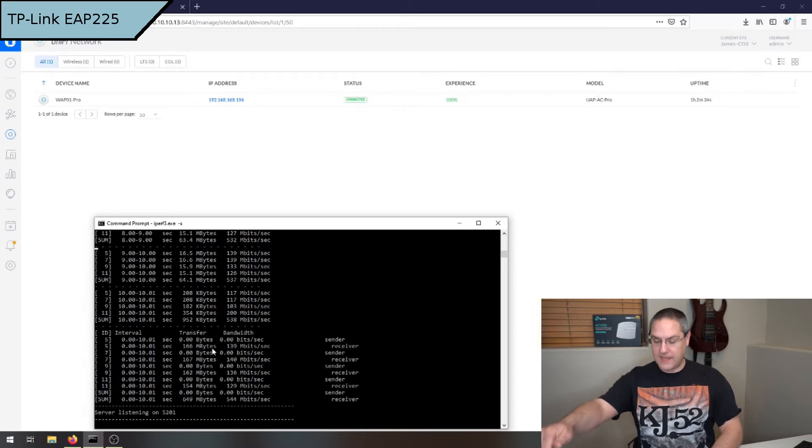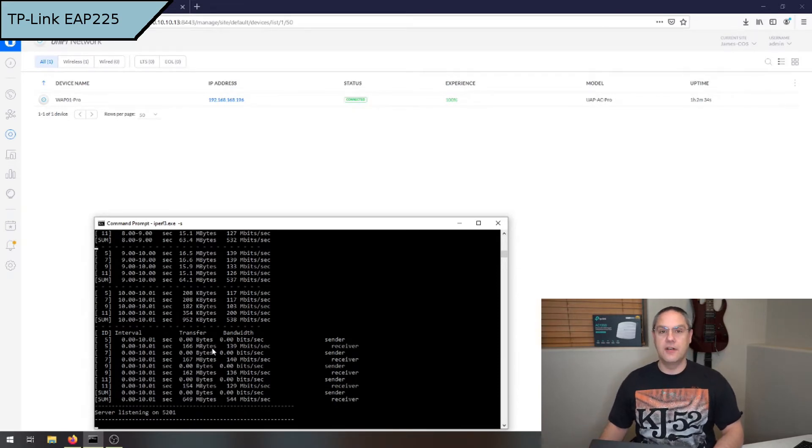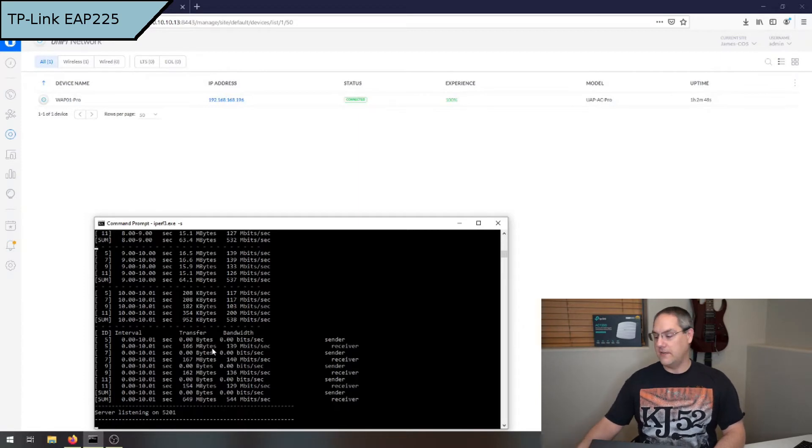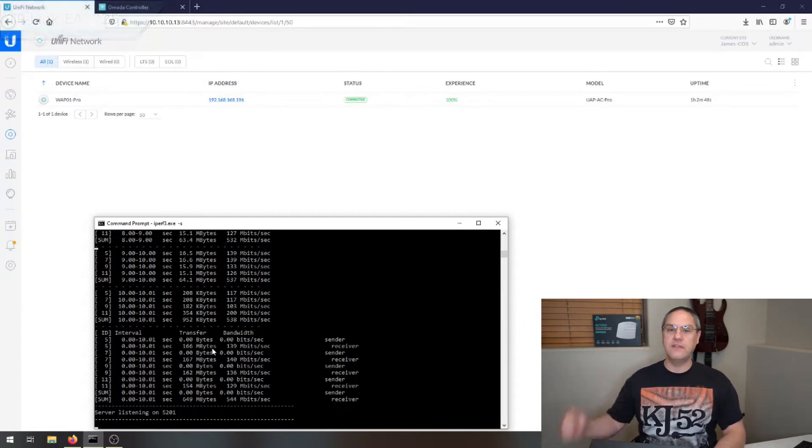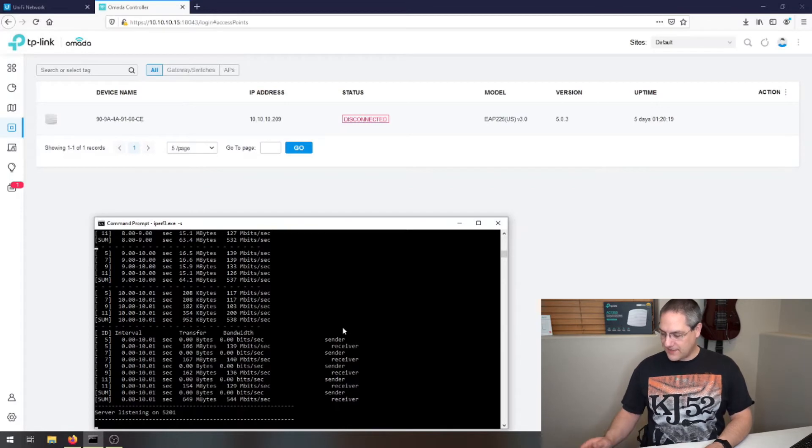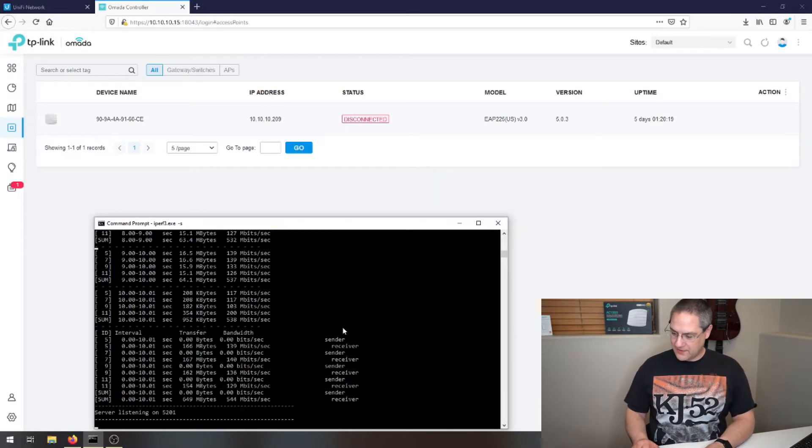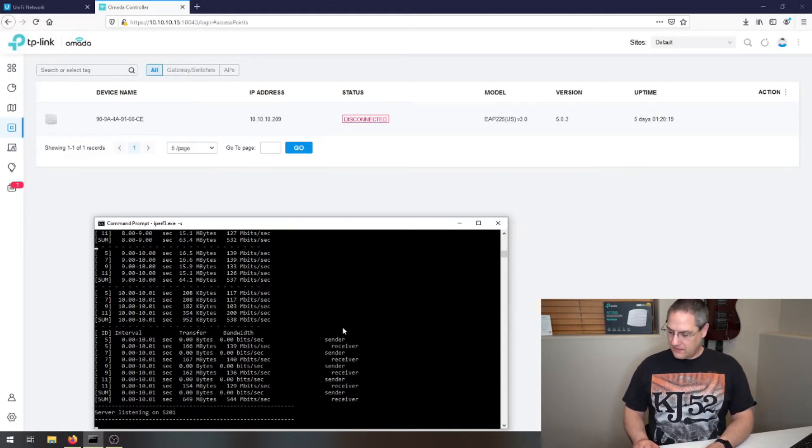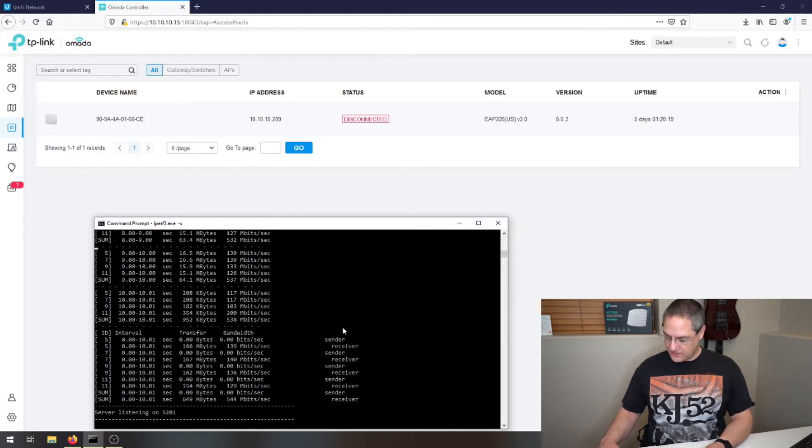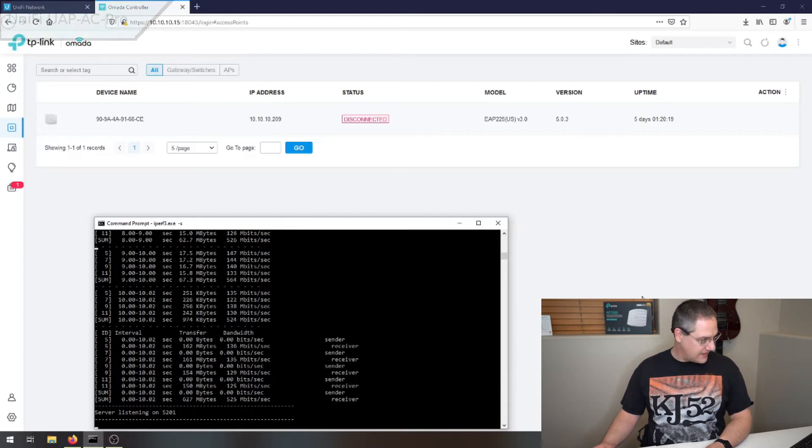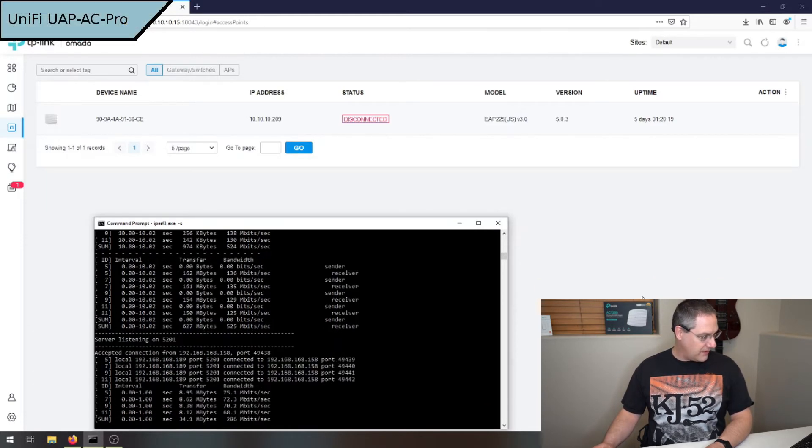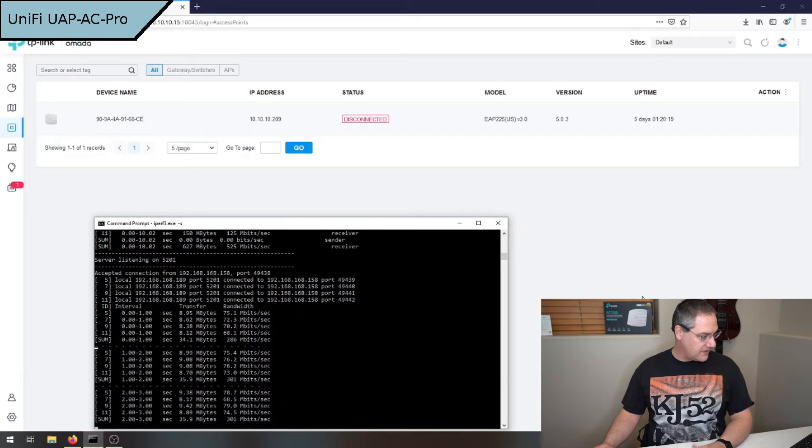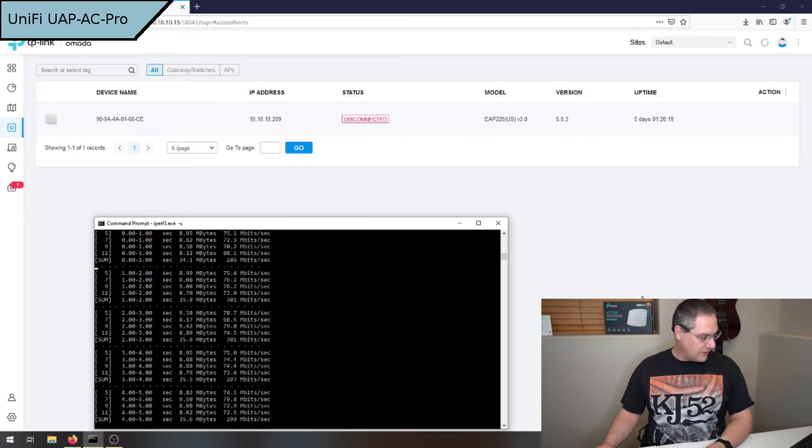That is a big difference between the AC Pro and this TP-Link EAP 225. I gotta run this test again just because I wasn't expecting 500 meg through the TP-Link. I just reconnected to the UniFi and I'm going to run the test again with four streams. Yeah, we're only hitting 300 megabit.